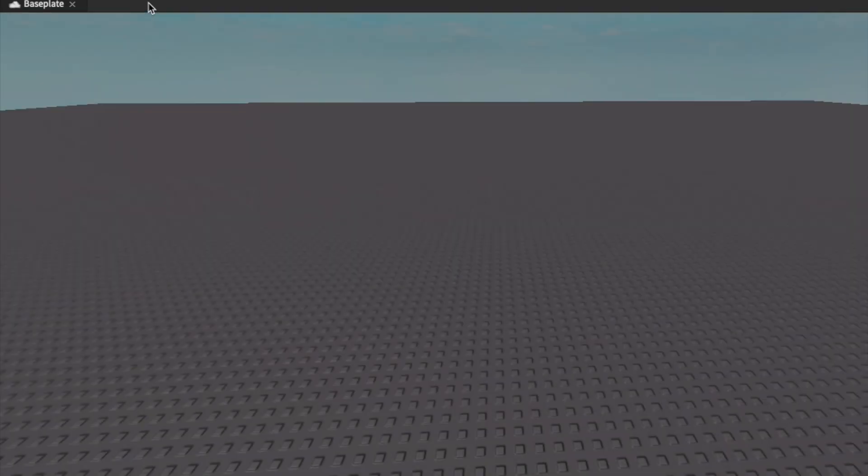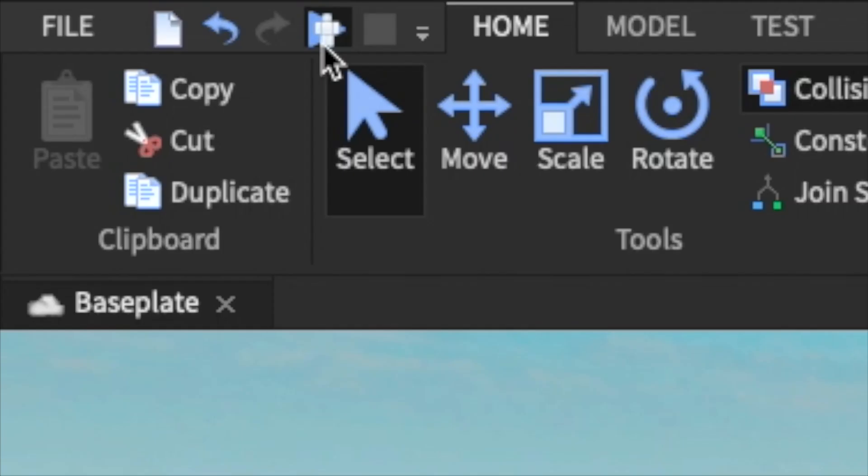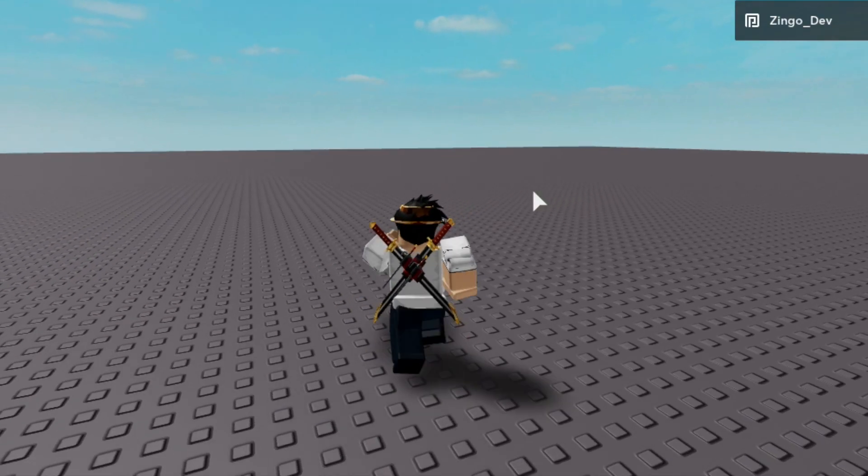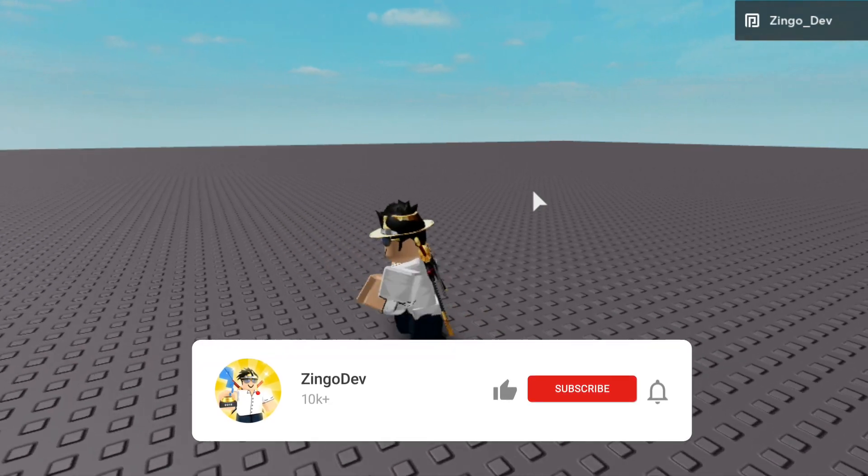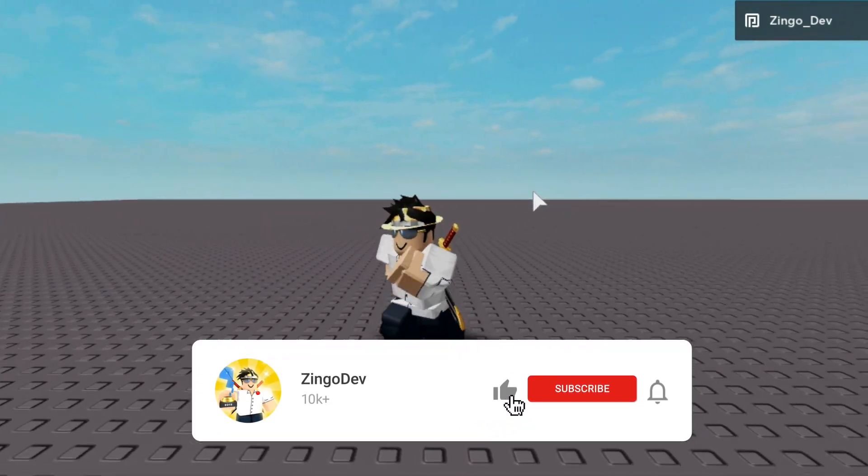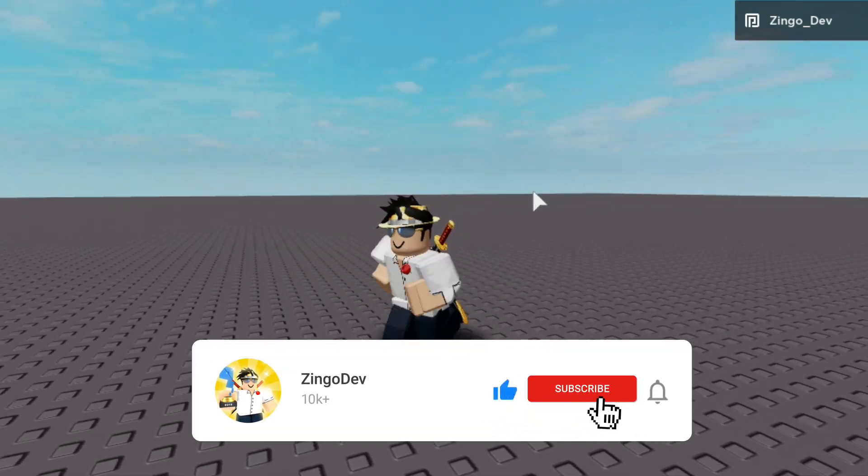So, now we exit out of our script and we hit play. You can see that when I hold down R, I start to sprint.